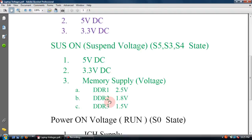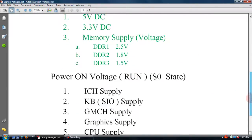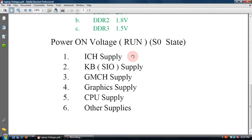DDR2 memory operates at 1.8V. DDR3 memory operates at 1.5V. The battery run voltage is not the power-on voltage.